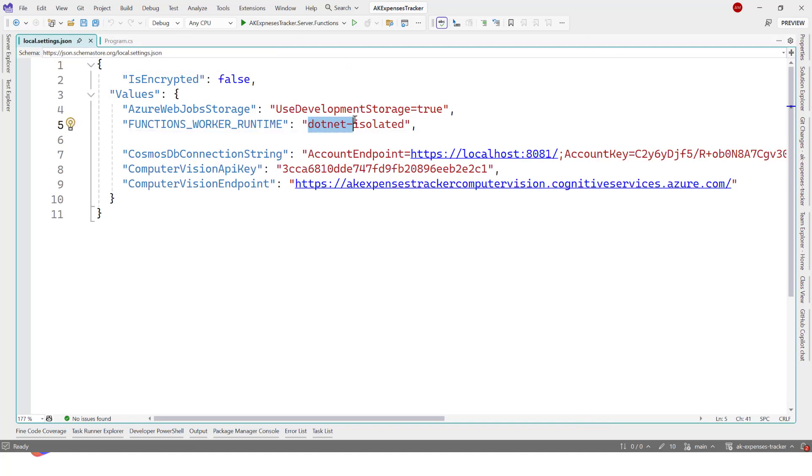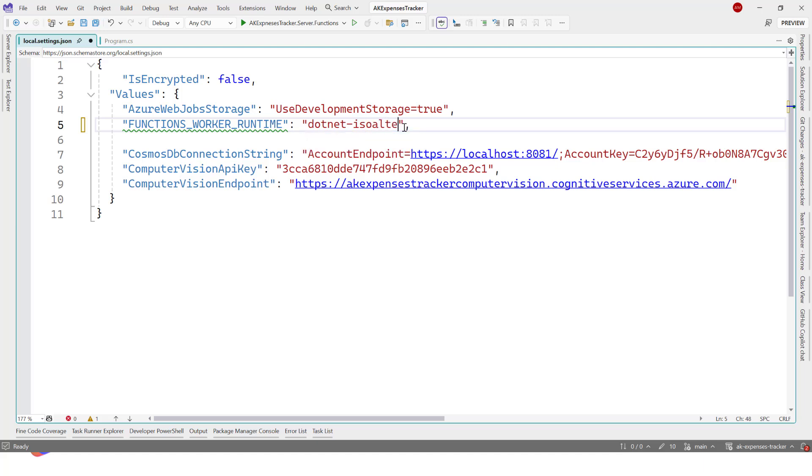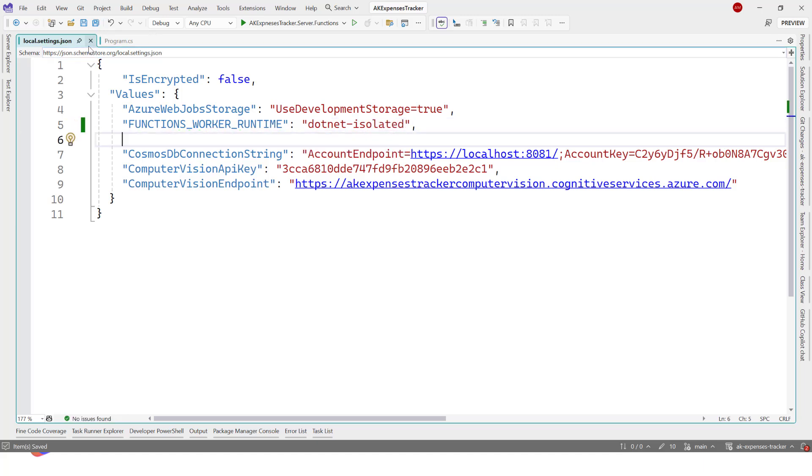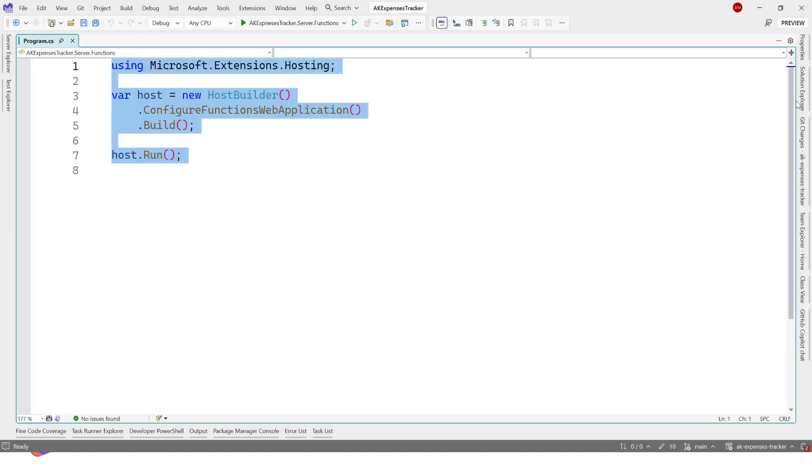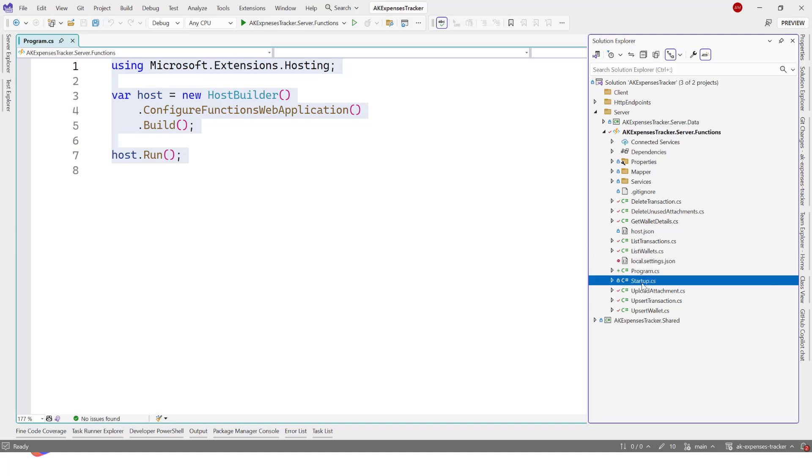The next thing is we need to go to the local.settings.json here. We have functions worker runtime. Make sure to set this to .NET isolated. If the Azure Function upgrade system didn't set it, just open that and it should be .NET. You can just type .NET isolated and you're good.